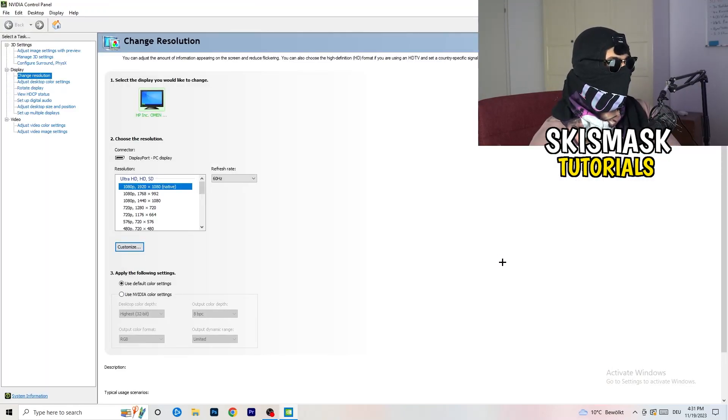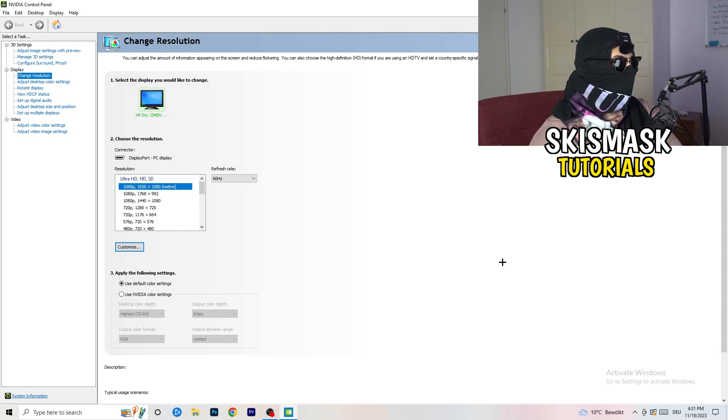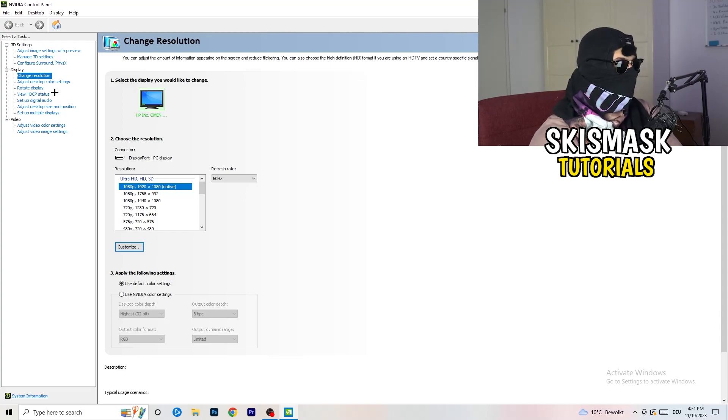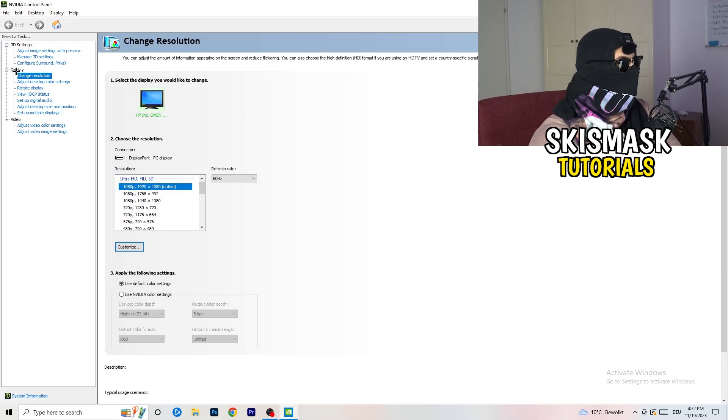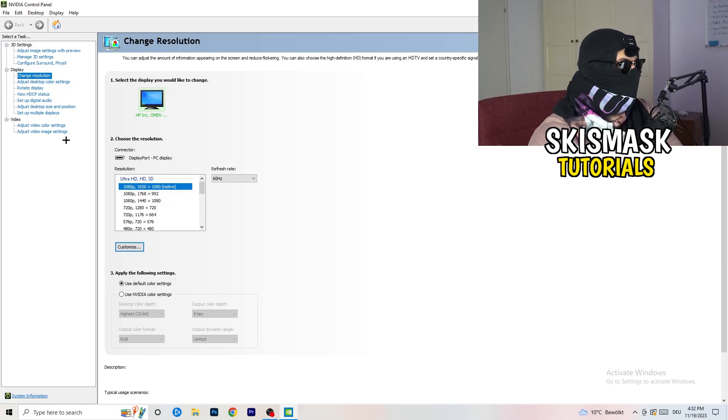Wait for it to open. We are currently at change resolution on display, so click on to that.